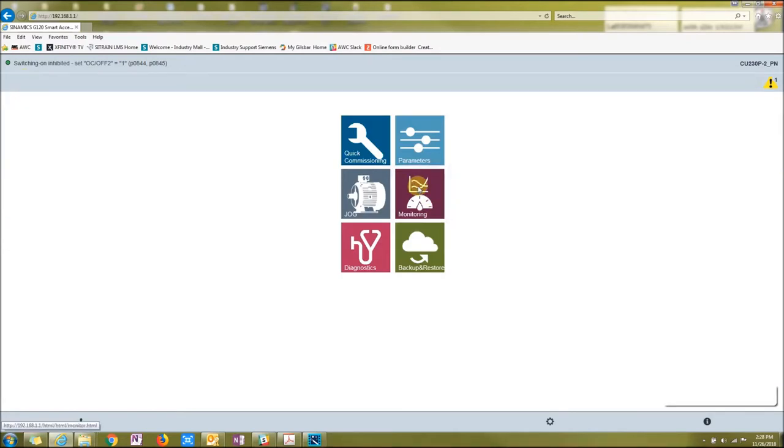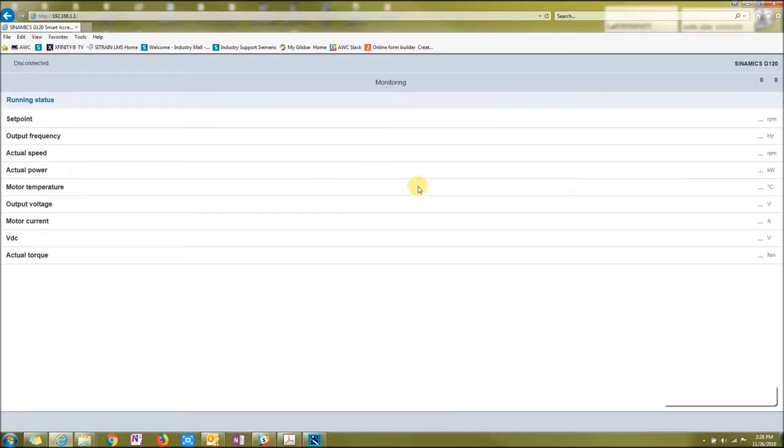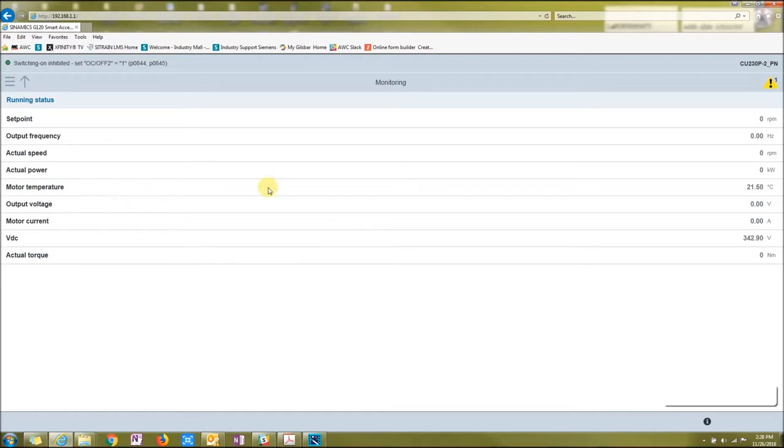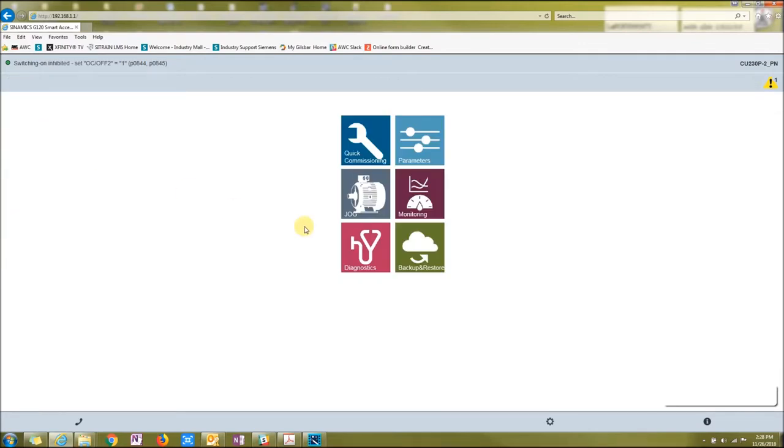And then monitoring. This will just show your main stuff about the drive itself. Set point, output, output voltage, all that stuff.